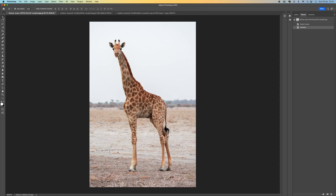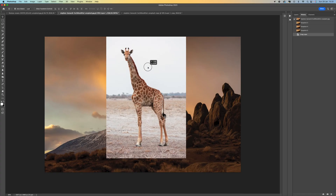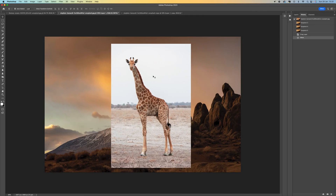We want to select the move tool, come to the middle of our picture, click and then drag it up to the other picture. Don't let go of the mouse — bring it back into the middle and then let go. There's your image, and you can move this around.